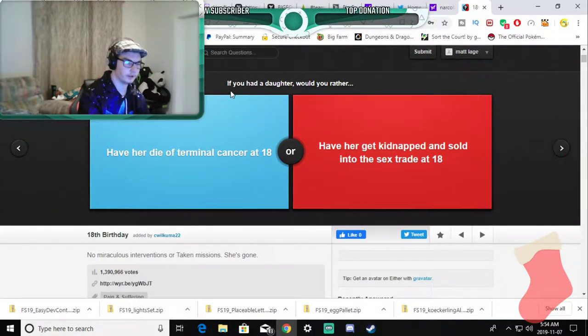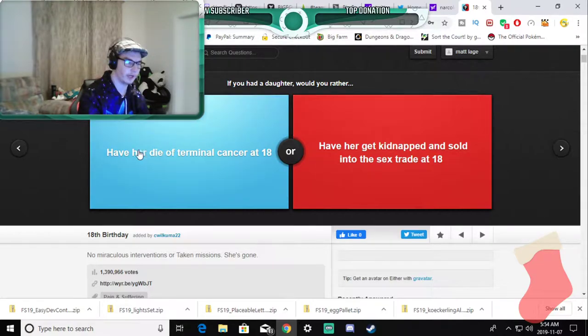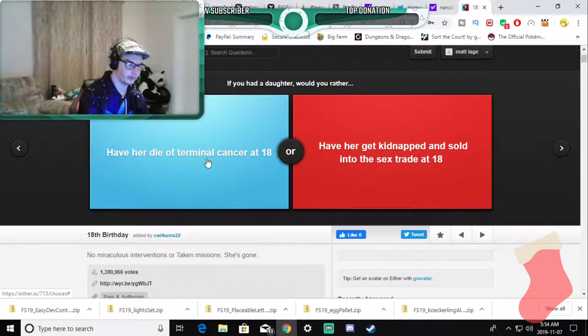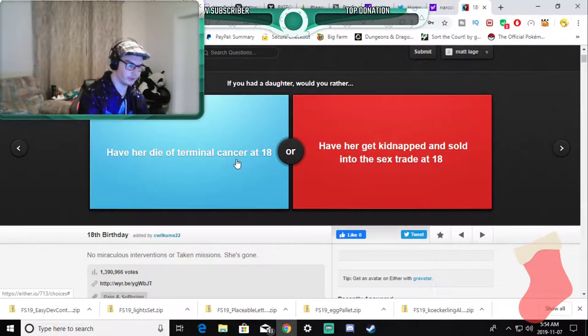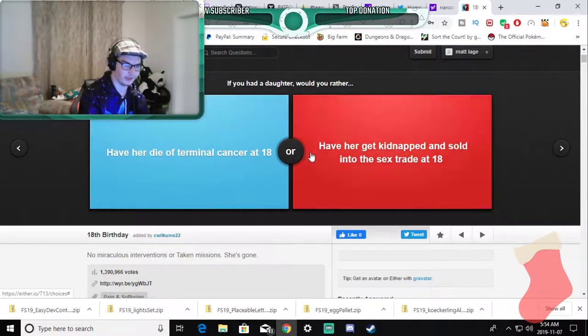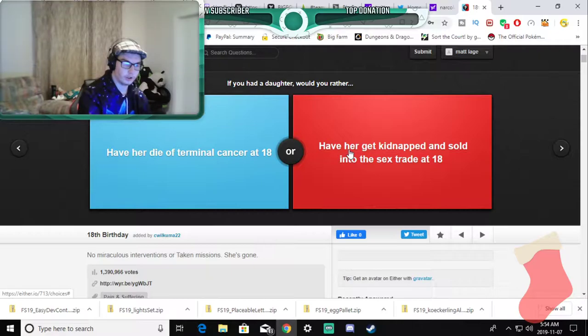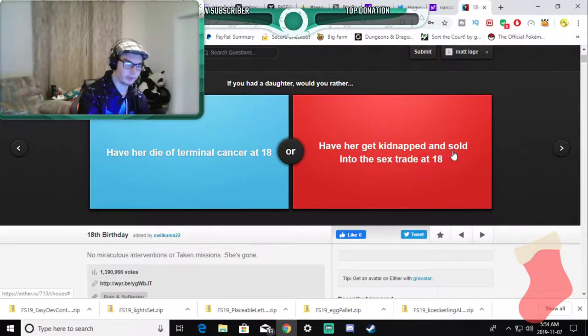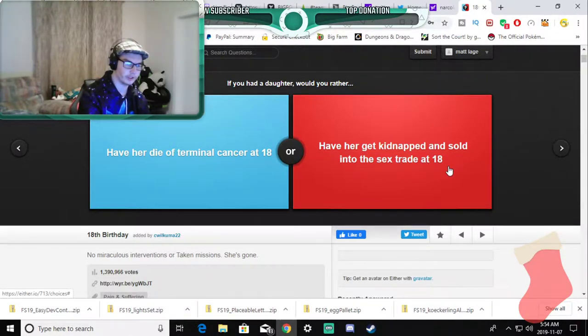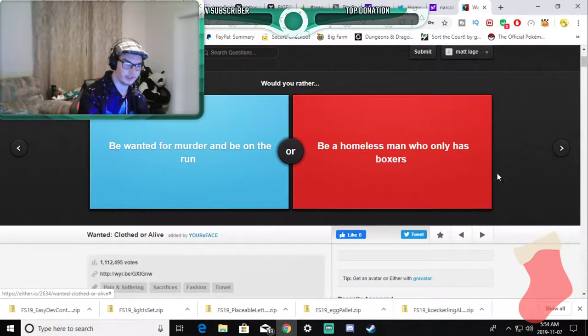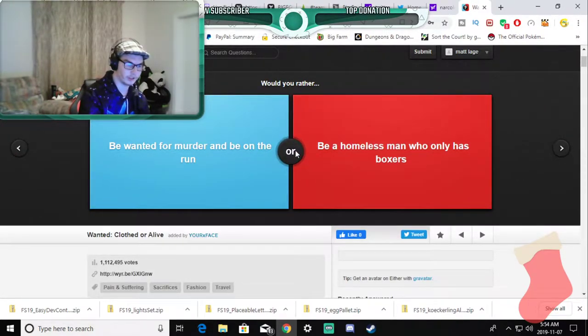If you had a daughter would you rather have her die from a terminal cancer at 18, oh god, or have her get kidnapped and sold into the sex trade? No I'm not even going to answer that because that's too much to think about.